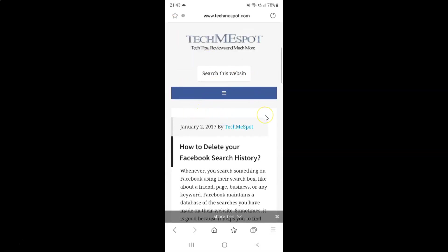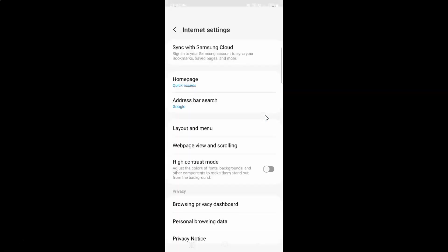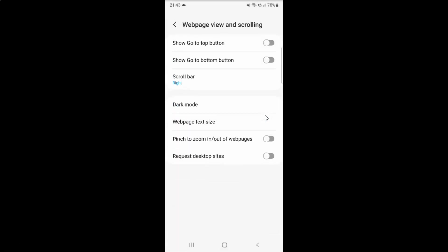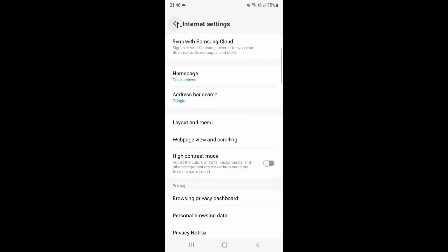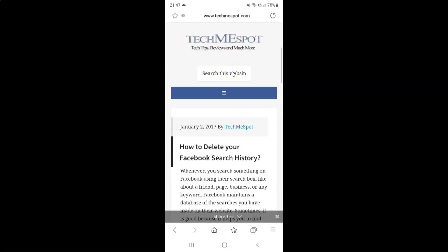So just select the option that you want. I'll leave this as turned off — the toggle button is turned off. After you're done, you can go back to your website, and also you can close your Samsung Internet Browser if you want.